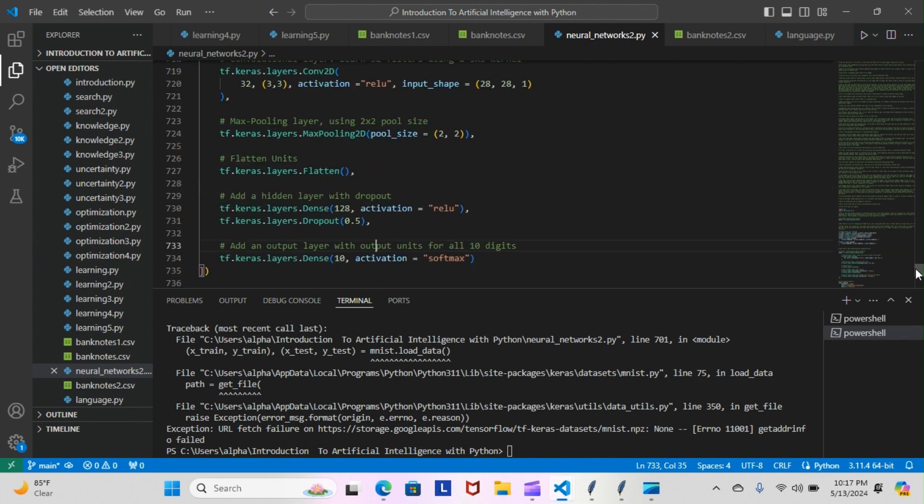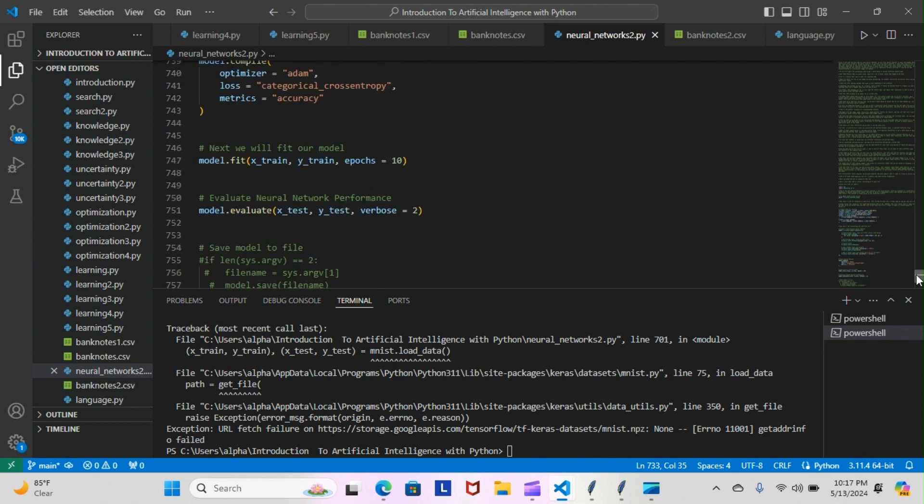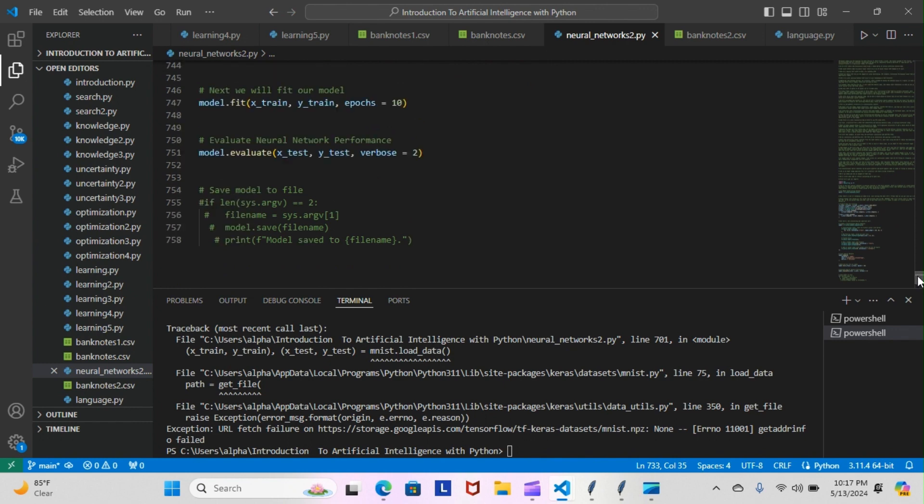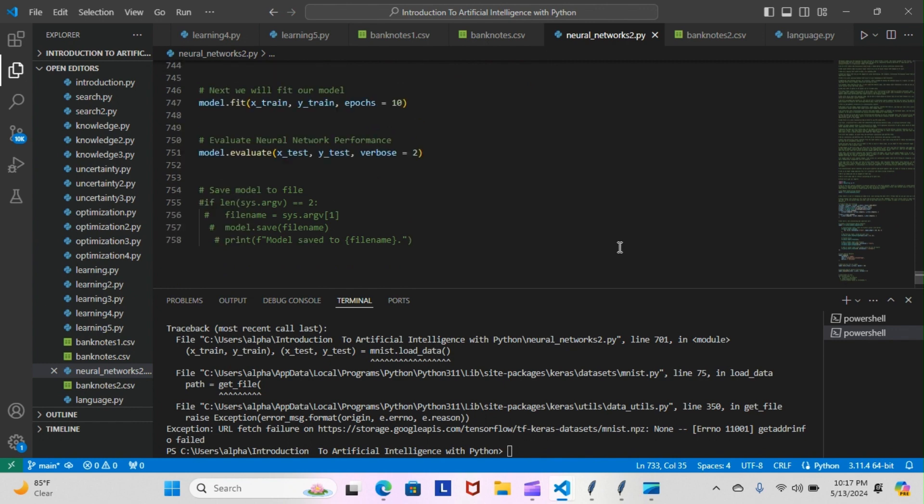We're going to do model.compile, optimizer equals Adam, loss equals categorical cross-entropy, metrics equals accuracy. And then lastly, well not last, but then we had the model.fit. This will train our model. We have the model.fit x_train, y_train, epochs equals 10, means we're going to train 10 times. Then we had to evaluate our model to see how well it's performing: x_test, y_test.